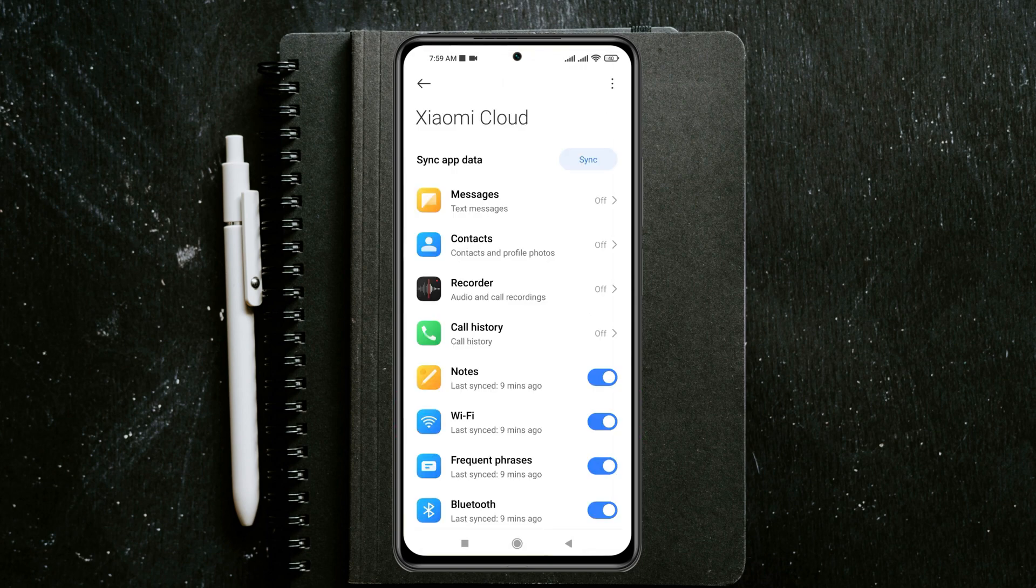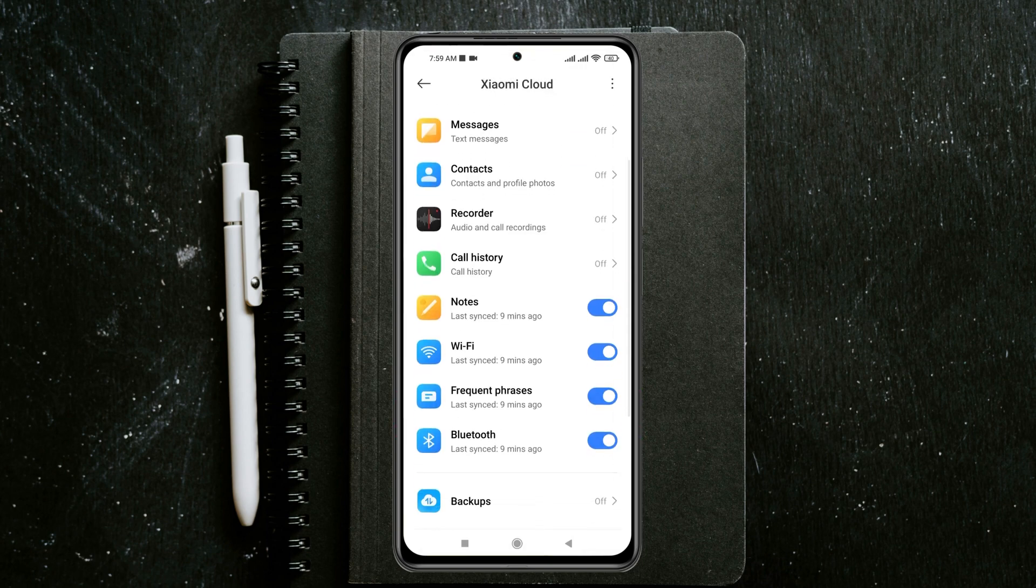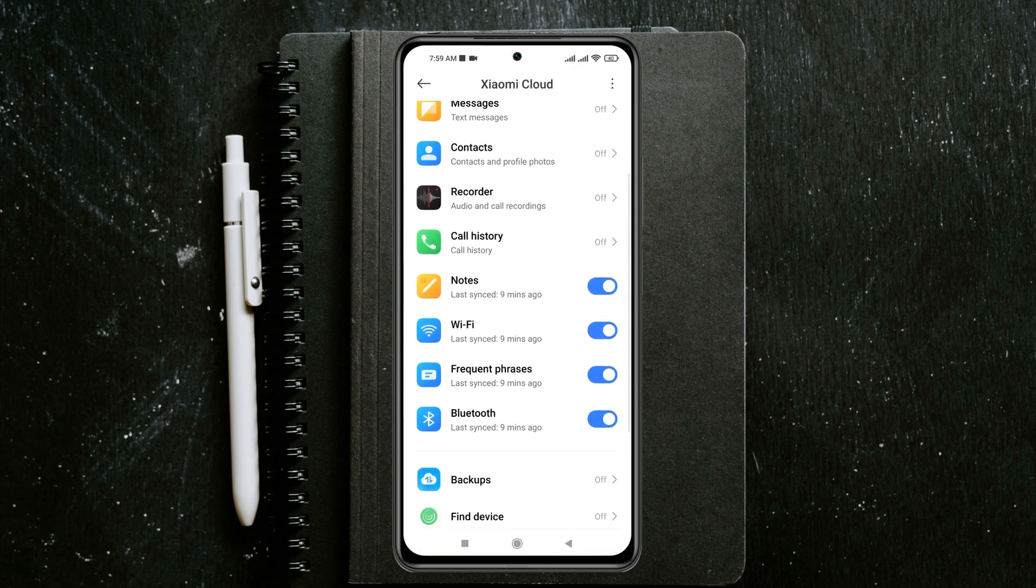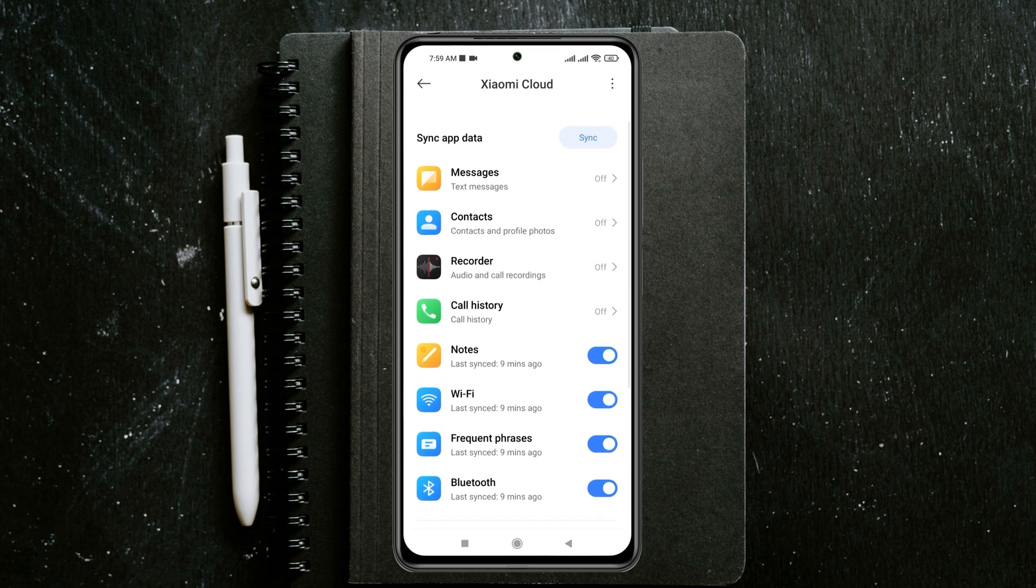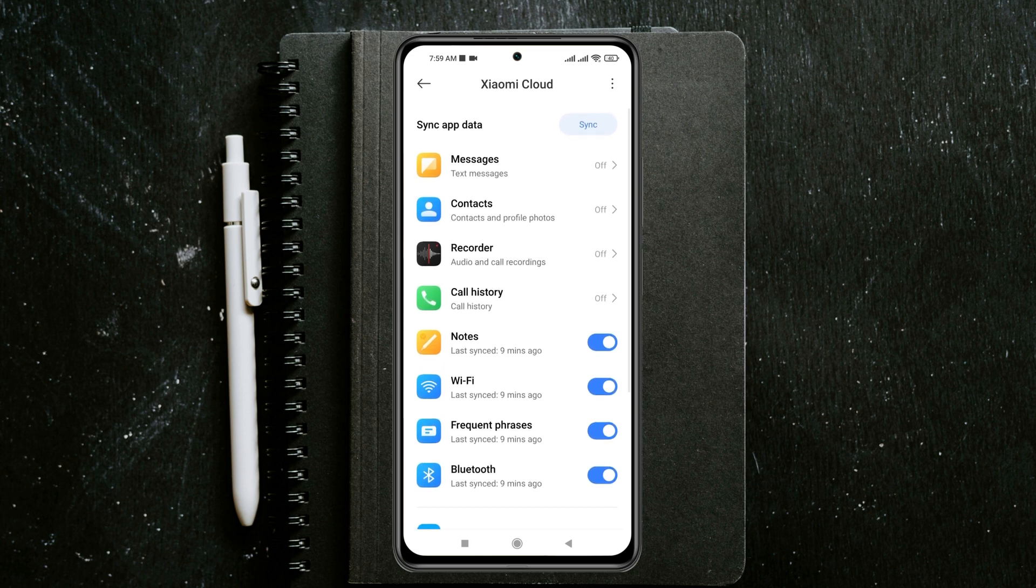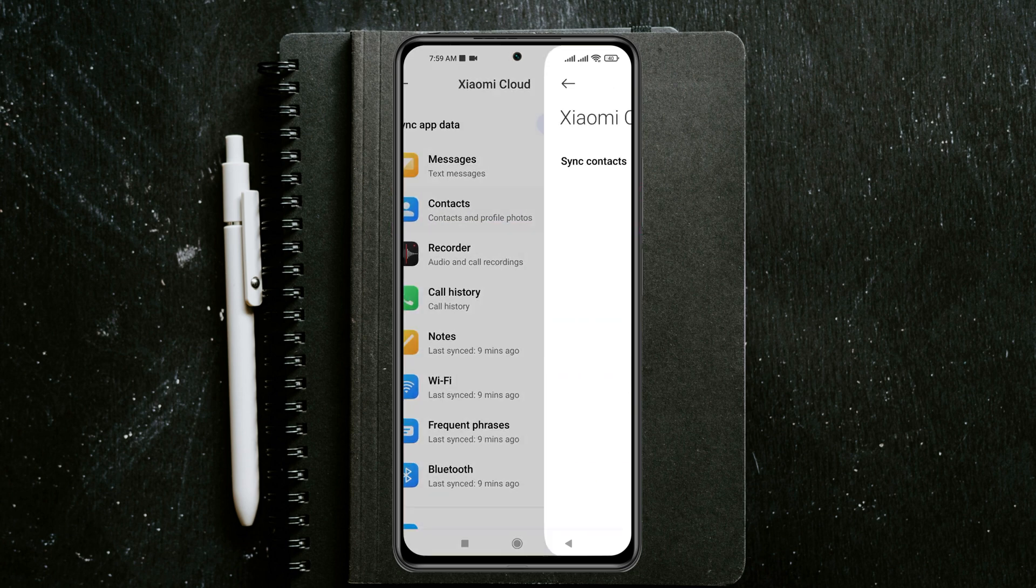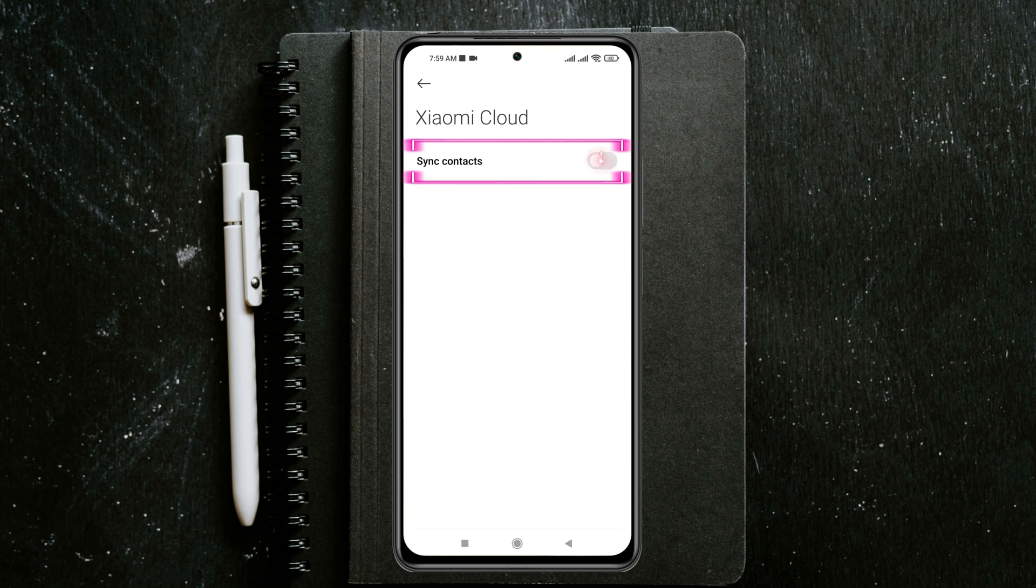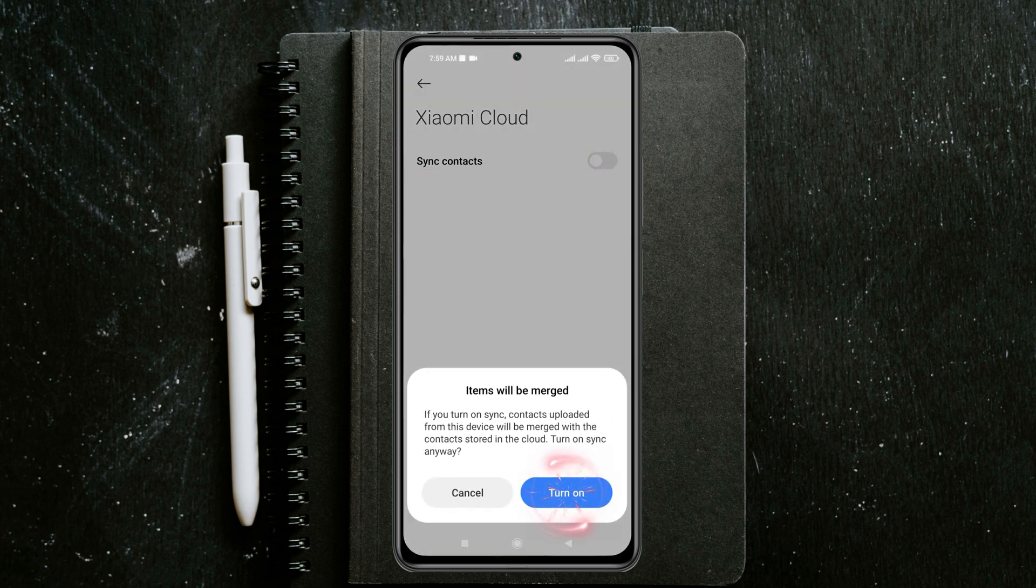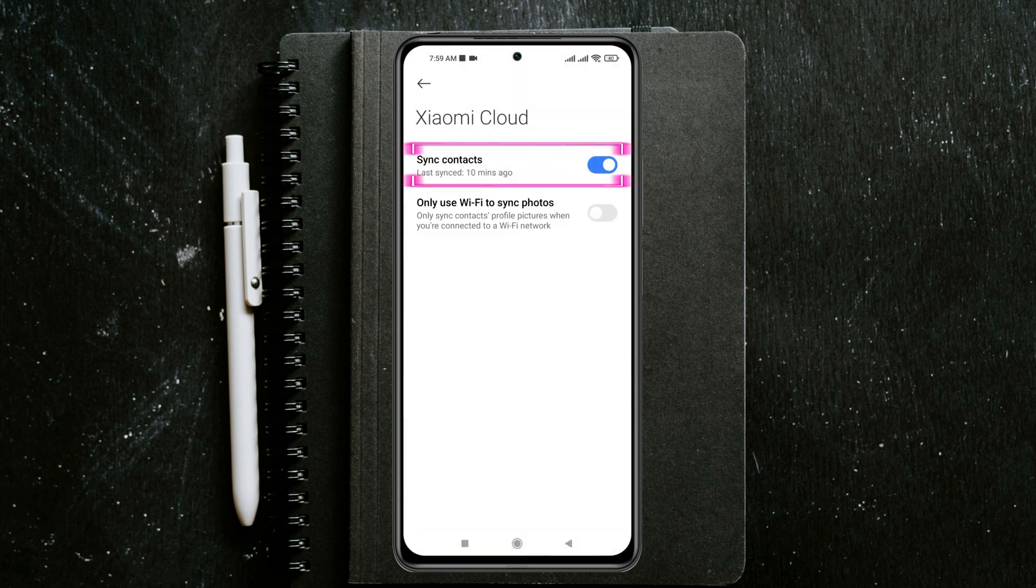Simply tap on the app that you want to sync the data for. Let's say I just want to sync my contacts. I'm going to tap on Contacts and enable the sync contact option. Tap on turn on and the sync will be enabled.